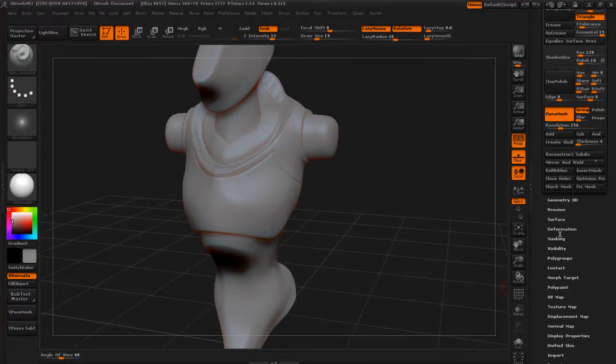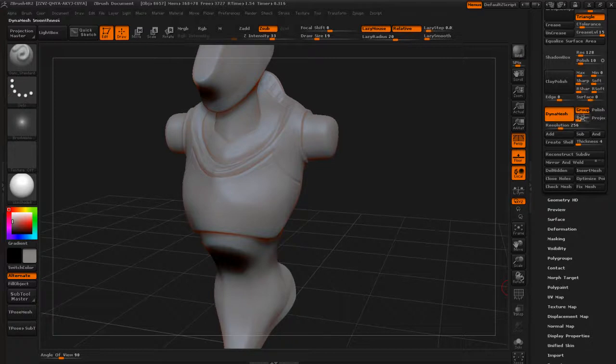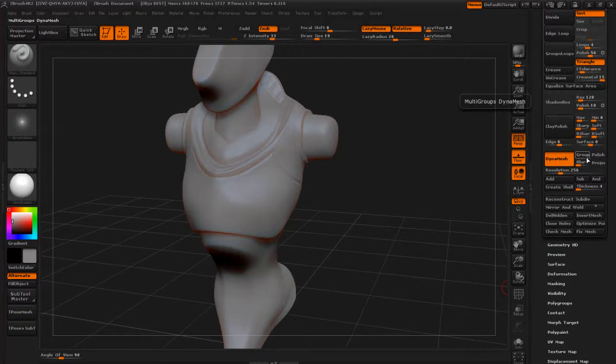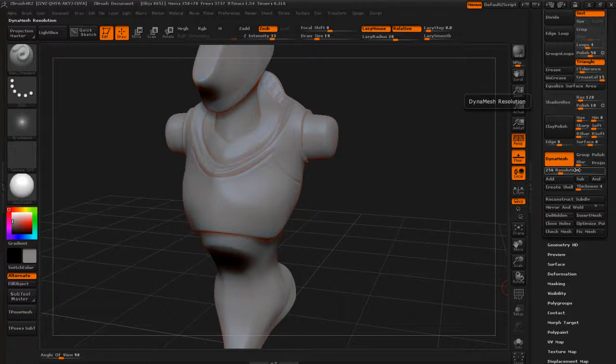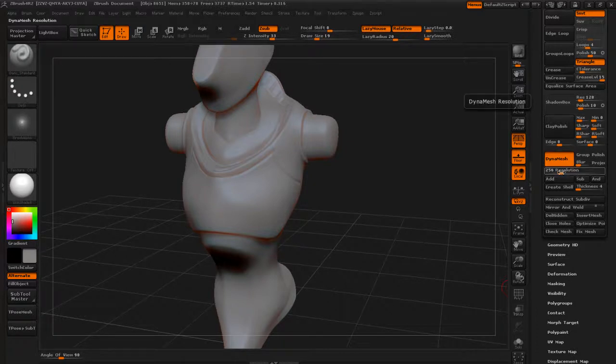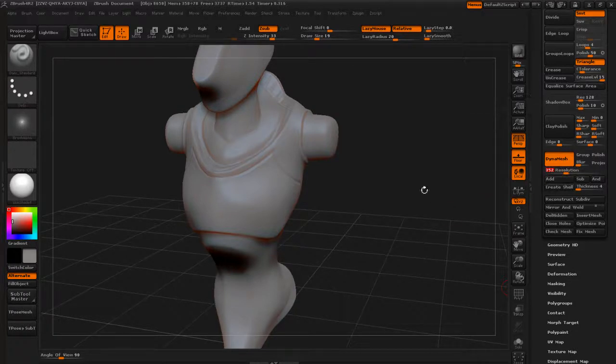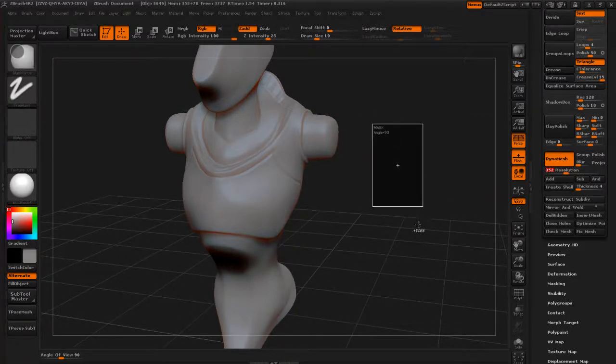And we'll take a look at Dynamesh. Make sure blur is set to zero. Groups turn on. That doesn't really matter right now at this point. Resolution. It might be time to bump up the resolution a little bit. So let's go a little bit higher, maybe 350. And then remesh.